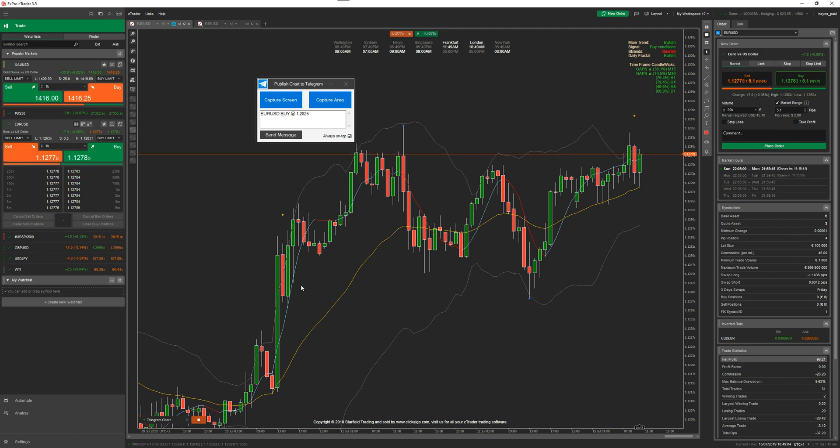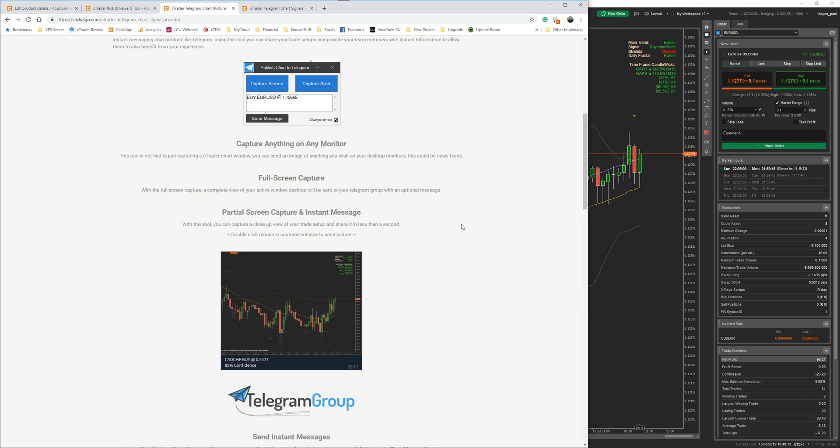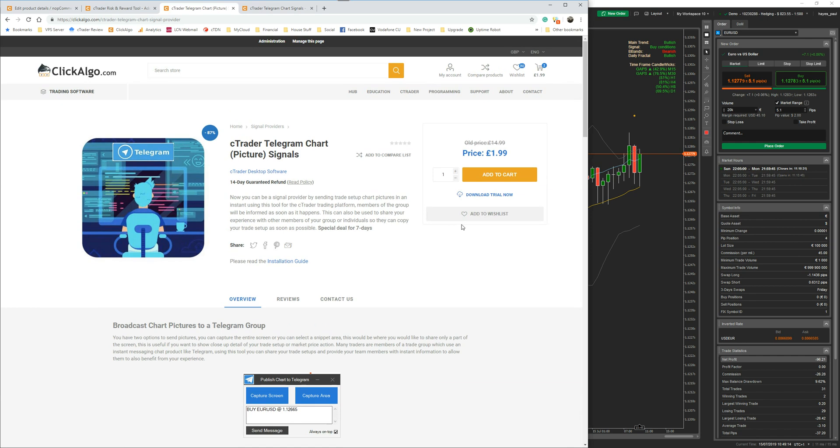I hope you found this video useful. Again, you can find the product here on our web page. If you like this video, please give us a thumbs up at the bottom. It helps our Google rankings. Thank you.